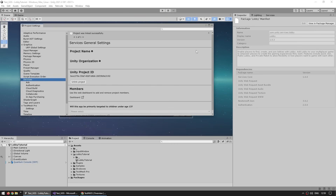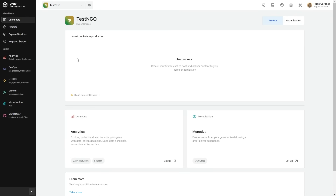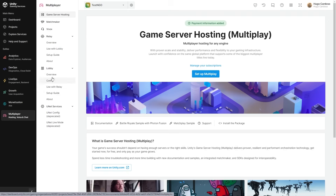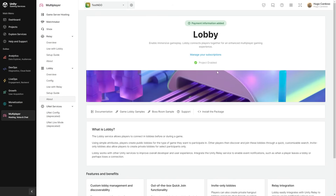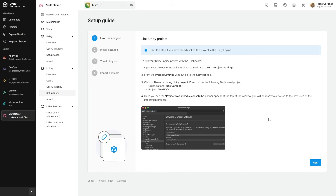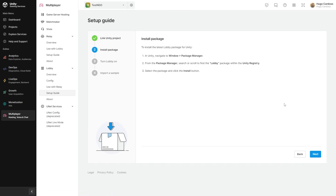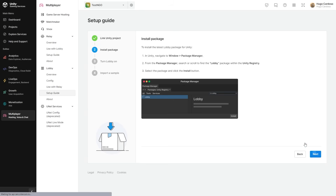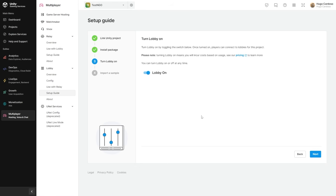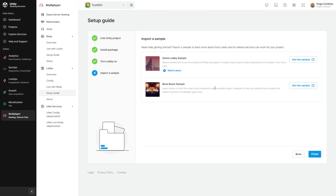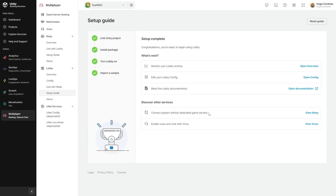That's it, the project was linked. Now we can go into the Unity Dashboard, and on the left side let's go down into Multiplayer, then into Lobby. Click the button to enable Lobby — that takes you through the setup guide. First, link the project (already done), then install the package (also done), then make sure to turn Lobby on. If you want you can import the samples to see how Lobby works in a bigger context, but for now just finish and that's the basic setup done.